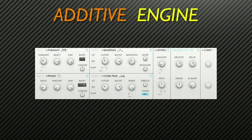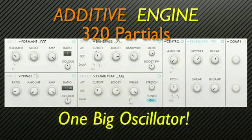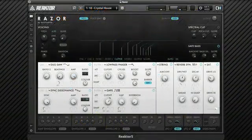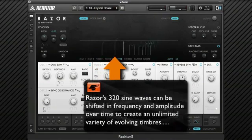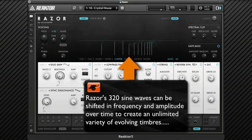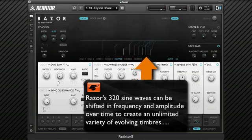It uses 320 different partials or sine waves in its additive engine, which makes this whole system one big oscillator. These sine waves, when you put them all together, create very complex waveforms. And Razr gives you control over every sine wave or partial's frequency and amplitude over time, which is a whole new way of generating sound via additive synthesis.